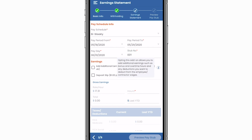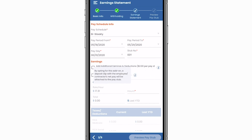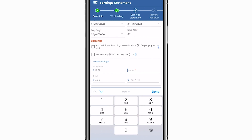If you'd like to add additional earnings and deductions, you'll be able to add bonuses, overtime hours, or tax deductions. And by opting for the deposit slip add-on, a deposit slip with the employee's net pay will be attached to the pay stub.